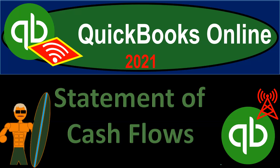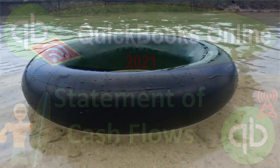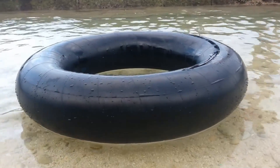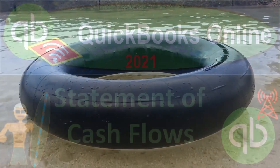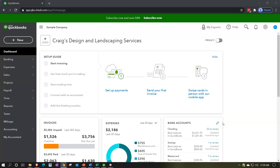QuickBooks Online 2021 Statement of Cash Flows. Let's get into it with Intuit's QuickBooks Online 2021. Here we are in our QuickBooks Online Test Drive file, which you can find by searching in your favorite browser for QuickBooks Online Test Drive, or Craig's Design and Landscaping Services.